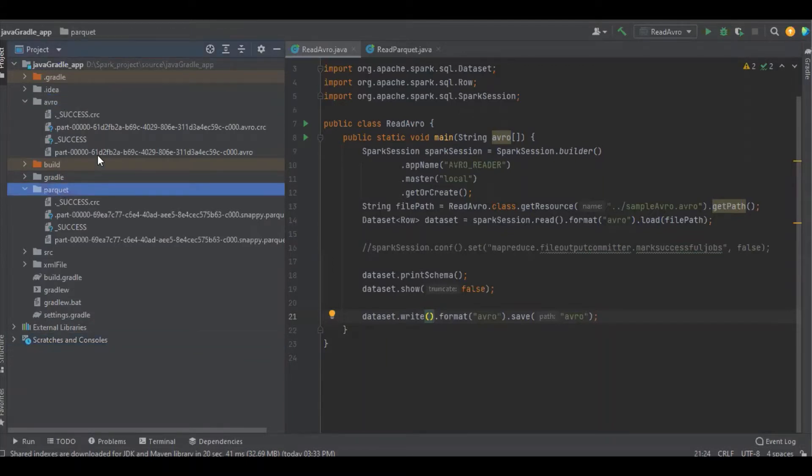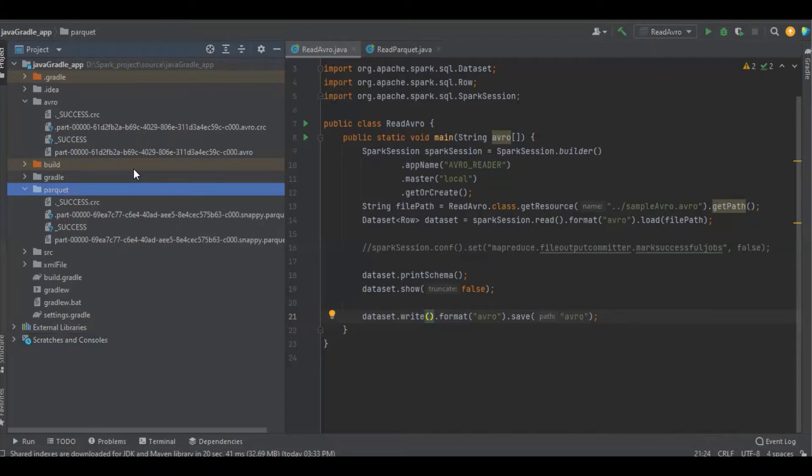We can see some additional files. Let's see what files are getting generated, why they're getting generated, and how to avoid them.